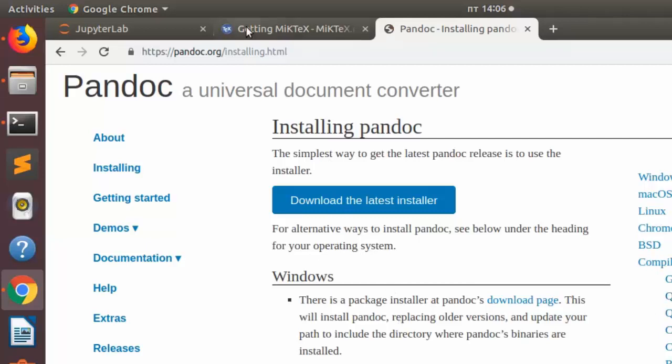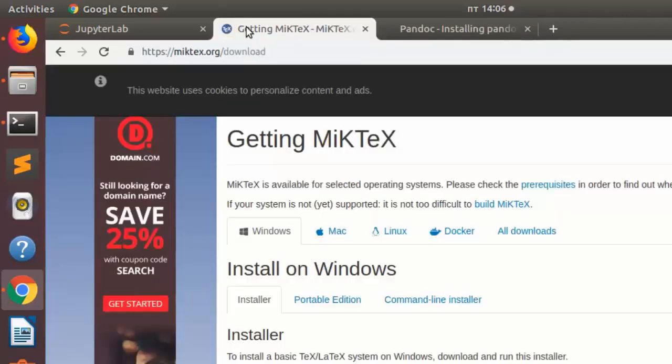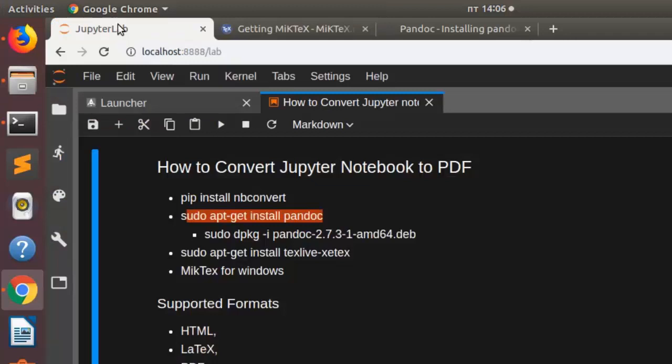And then you also need MikTeX if you're on Windows. Just go to this official website for MikTeX then you download the particular stuff. So on Windows you use MikTeX and then pandoc.